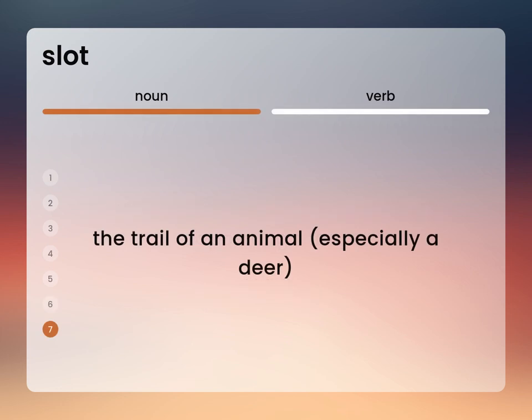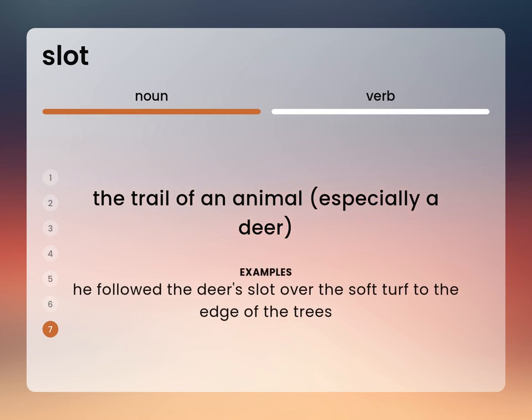The trail of an animal, especially a deer. He followed the deer's slot over the soft turf to the edge of the trees.